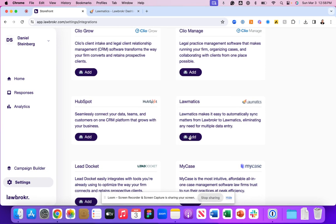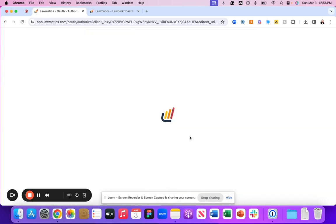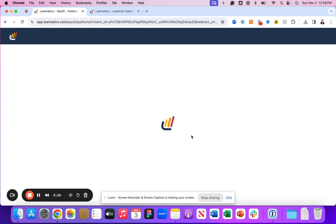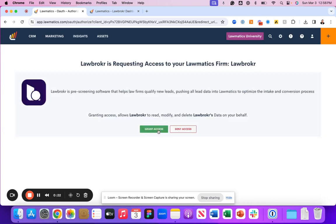We're going to simply click add, and that's going to take you to your Lawmatics experience. It's going to ask you to grant access to the Lawbroker platform so that we can provide all the information associated with this specific contact record inside of your Lawmatics experience.